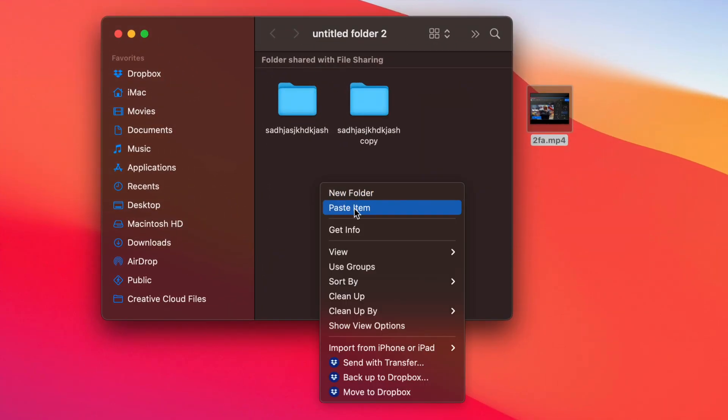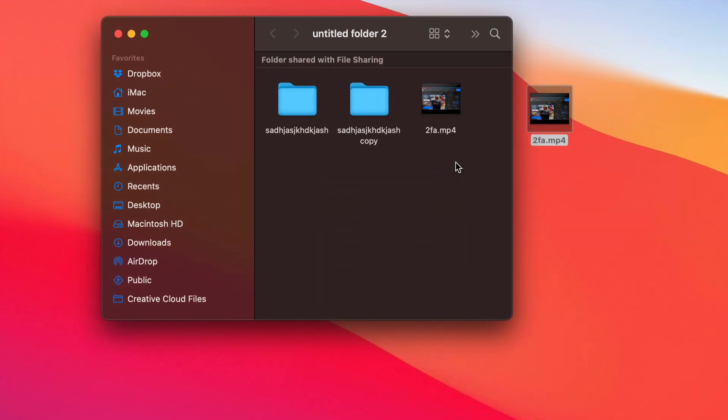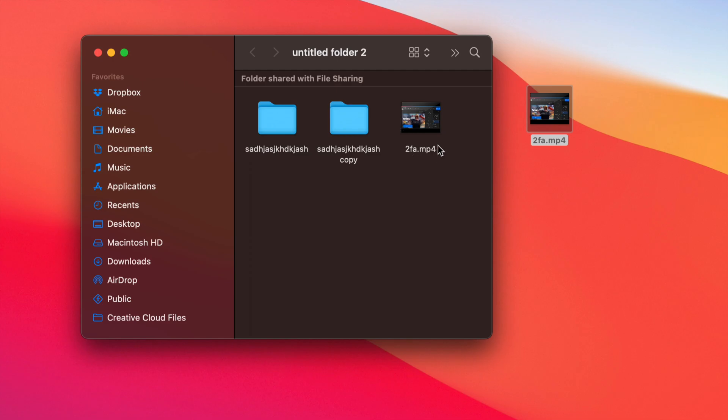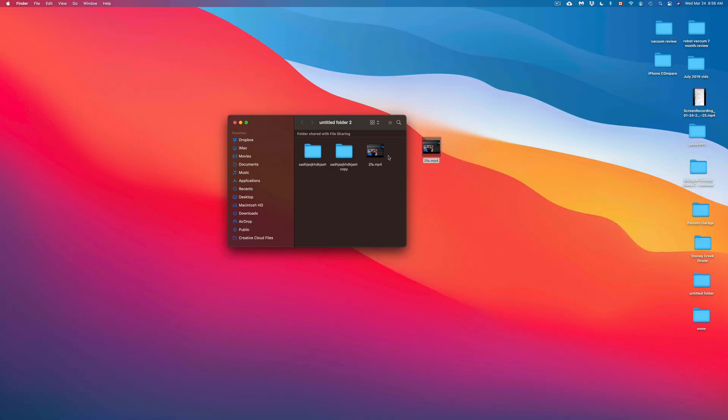So right-click, paste item. So right now, I just pasted it inside this folder here. So those are the basics when it comes down to copying and pasting in your Mac.